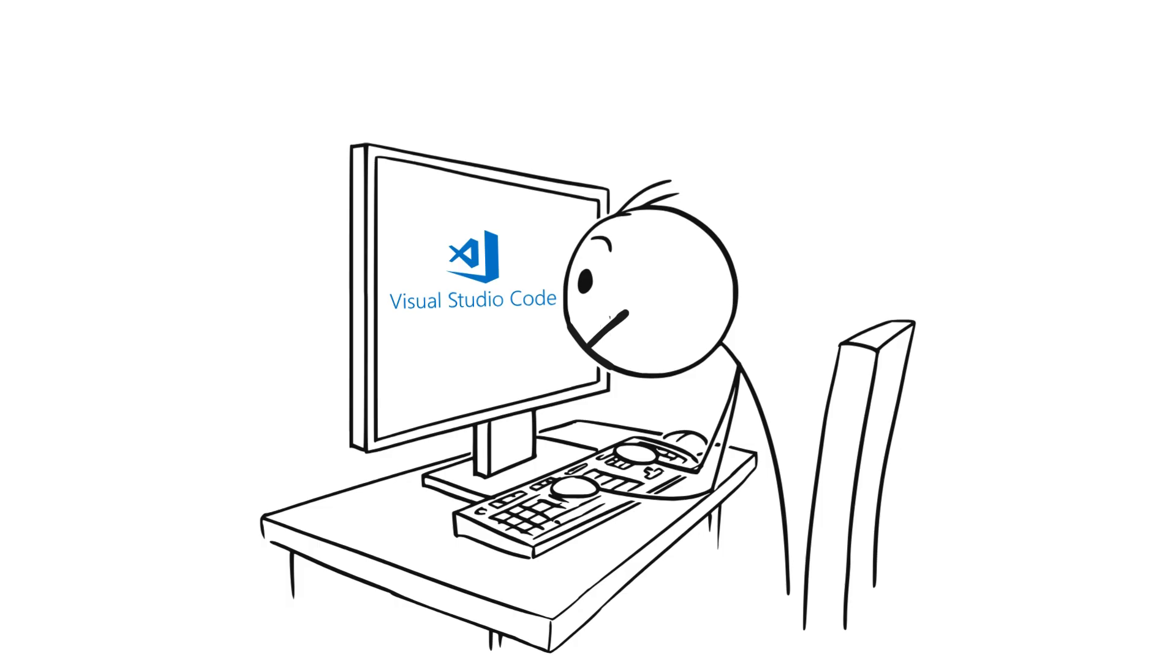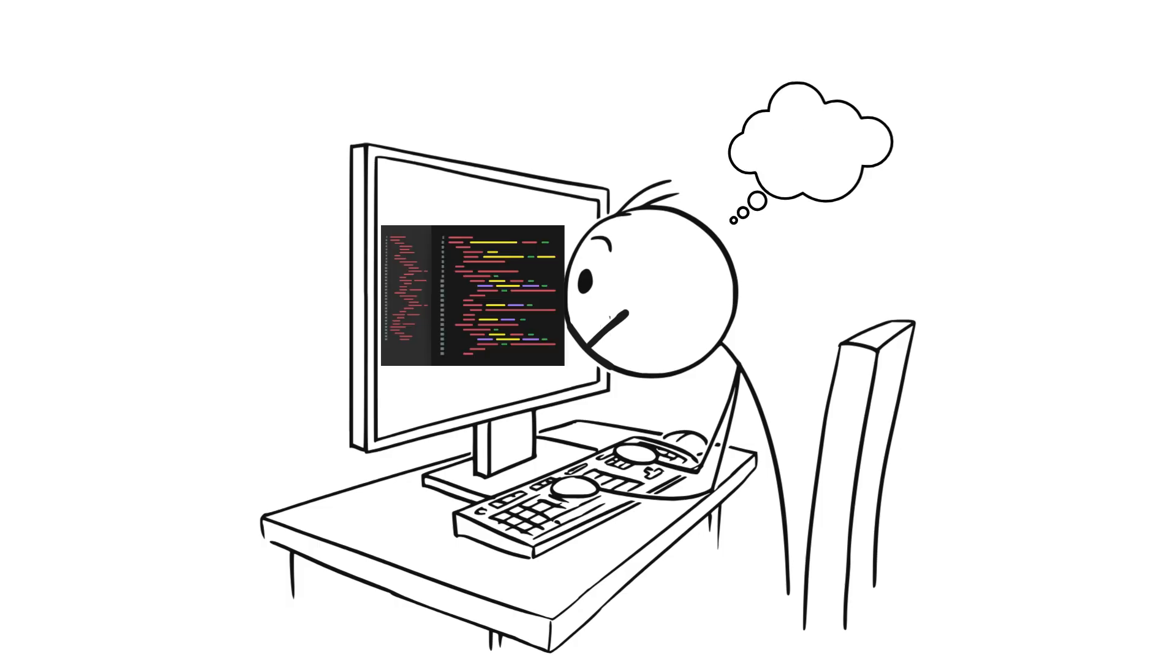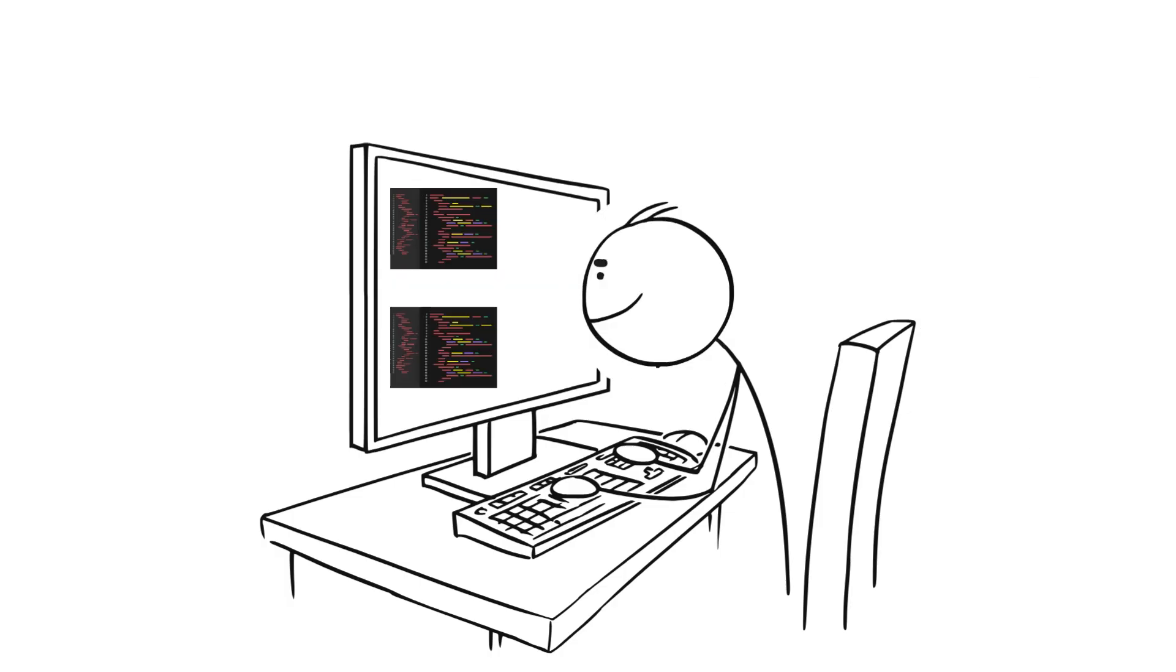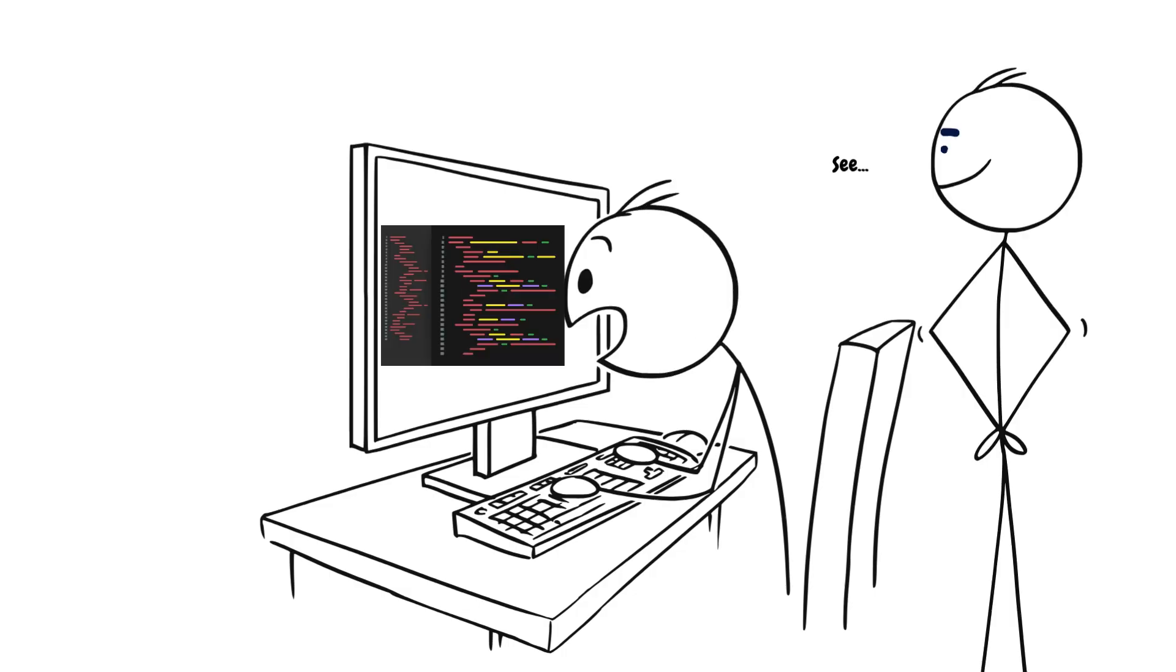So you open up VS Code and start to get to work, but then you freeze. Your mind goes blank. Your colleague tries to encourage you by starting you off. Before you know it, he's come up with a whole method in a space of about 10 minutes, coding non-stop the whole time. How did he do that?